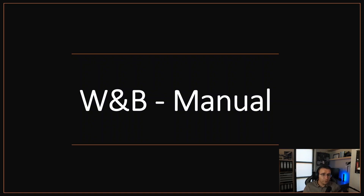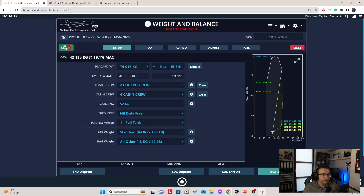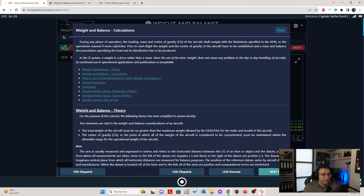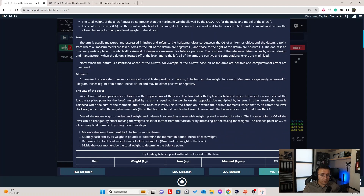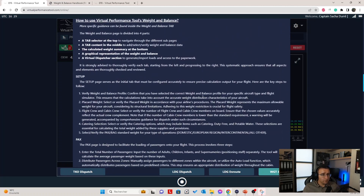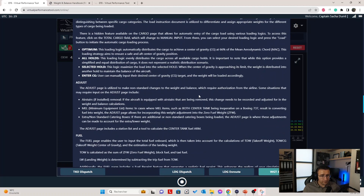Now let's talk about the Weight and Balance manual. To access the manual, just press the info button next to the title. There is the full manual — as you can see, it's pretty extended and covers a lot of topics.